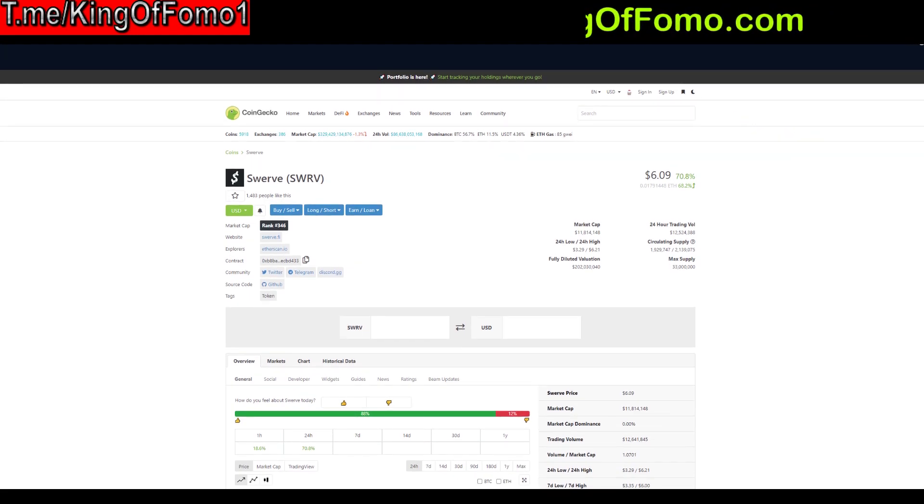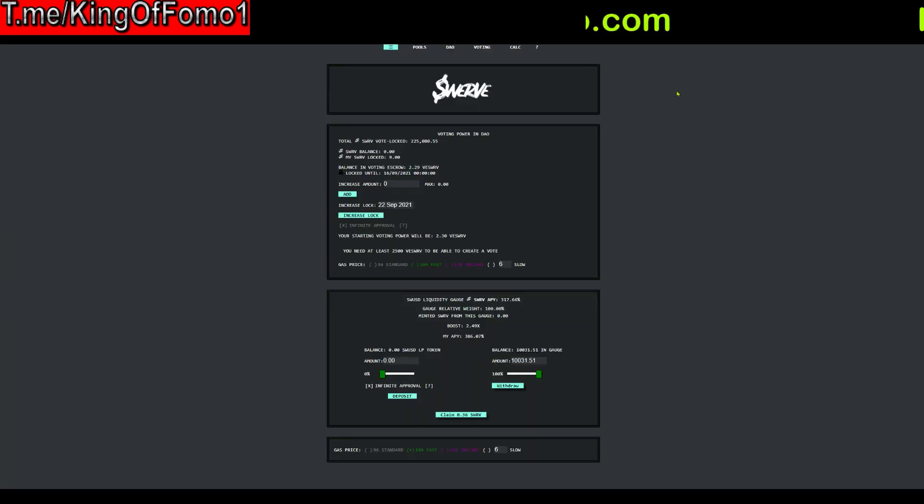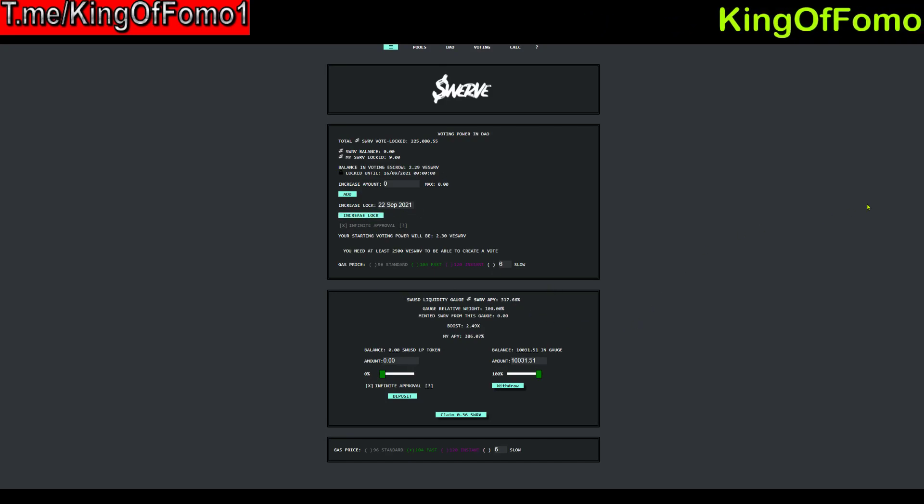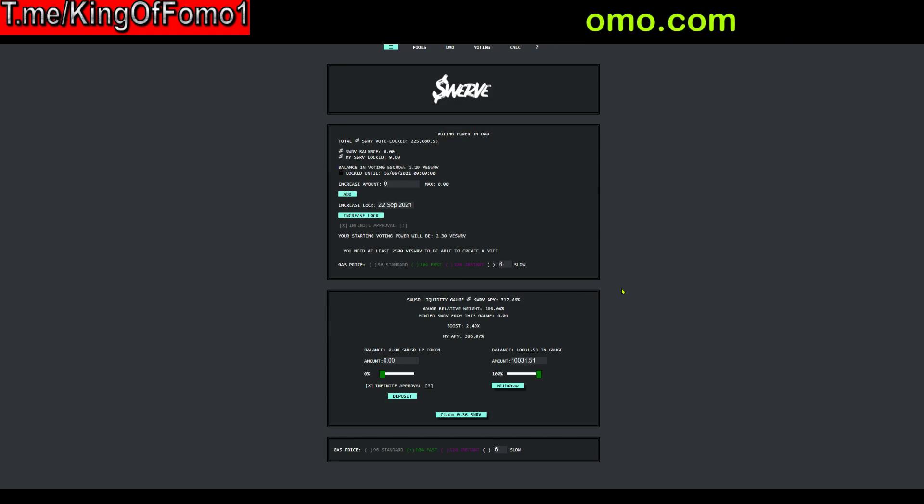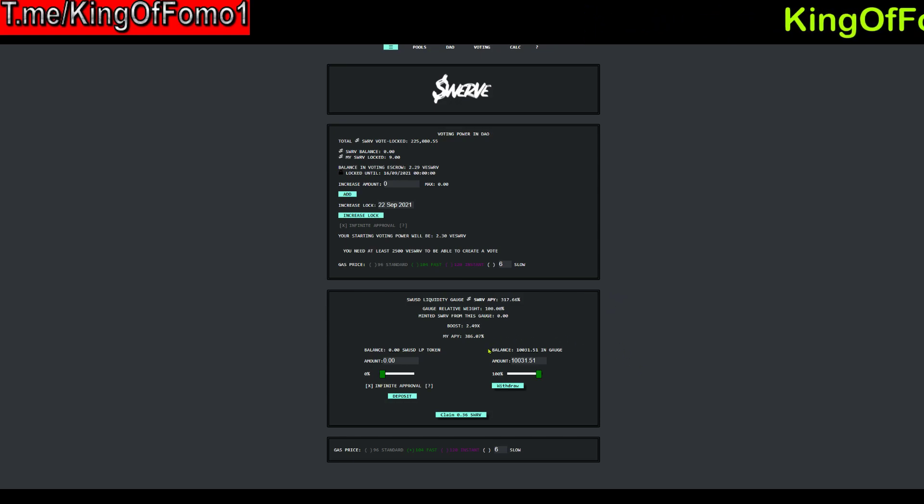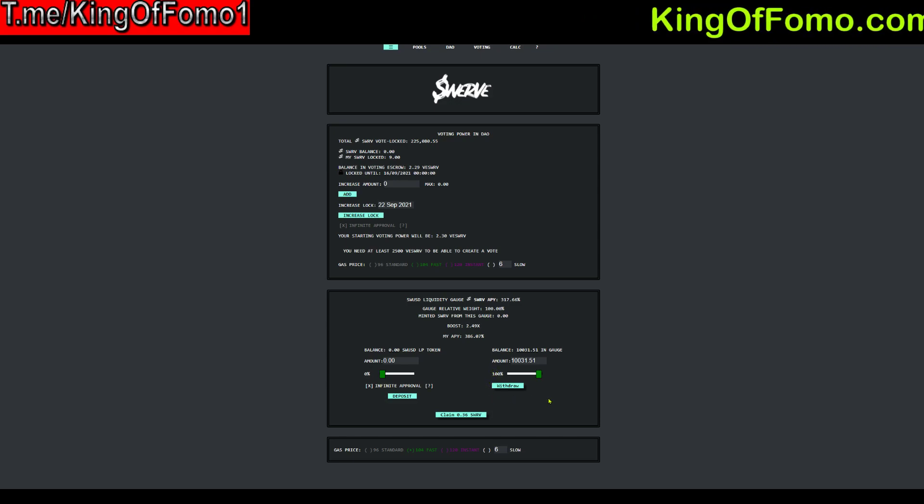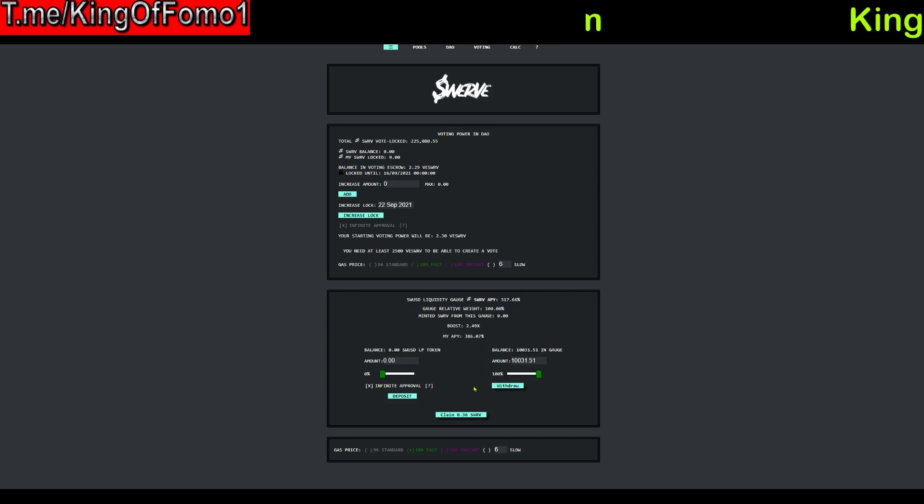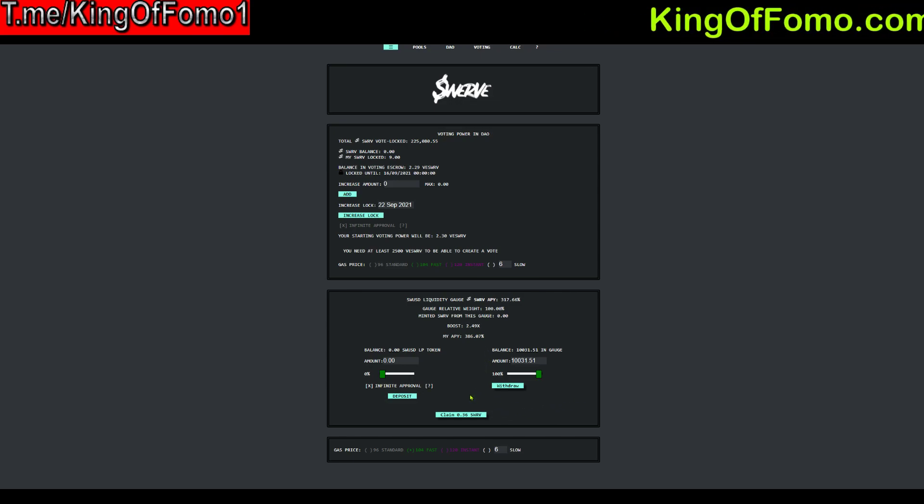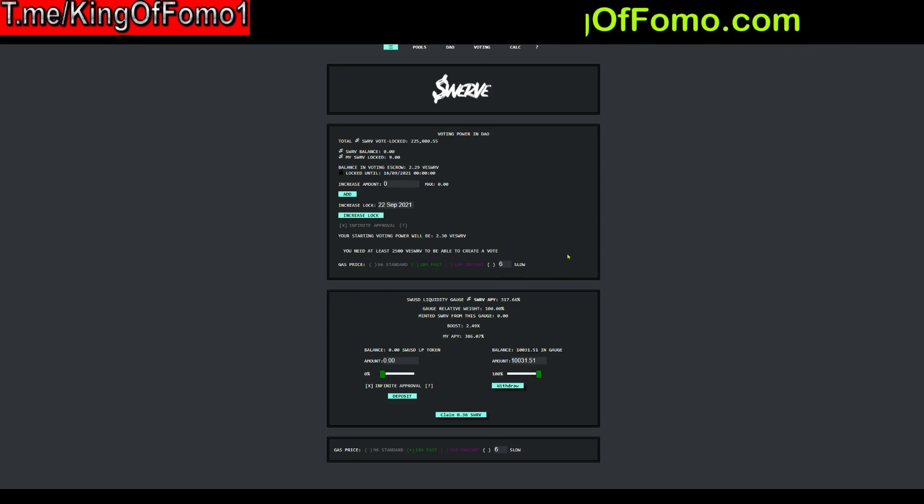Because in all honesty the gas fees are still going to be really high with this because you have to approve a lot of transactions and it's a pretty complex smart contract so it's not going to be cheap even if the gas is cheap. So that's why I put in a larger amount. If you're only putting in like 50 bucks it's not worth it. Don't do it right now until Ethereum 2.0 comes out or something. But you know why not claim some Swerve over the long period of time and be able to sell that. So that's my plan.